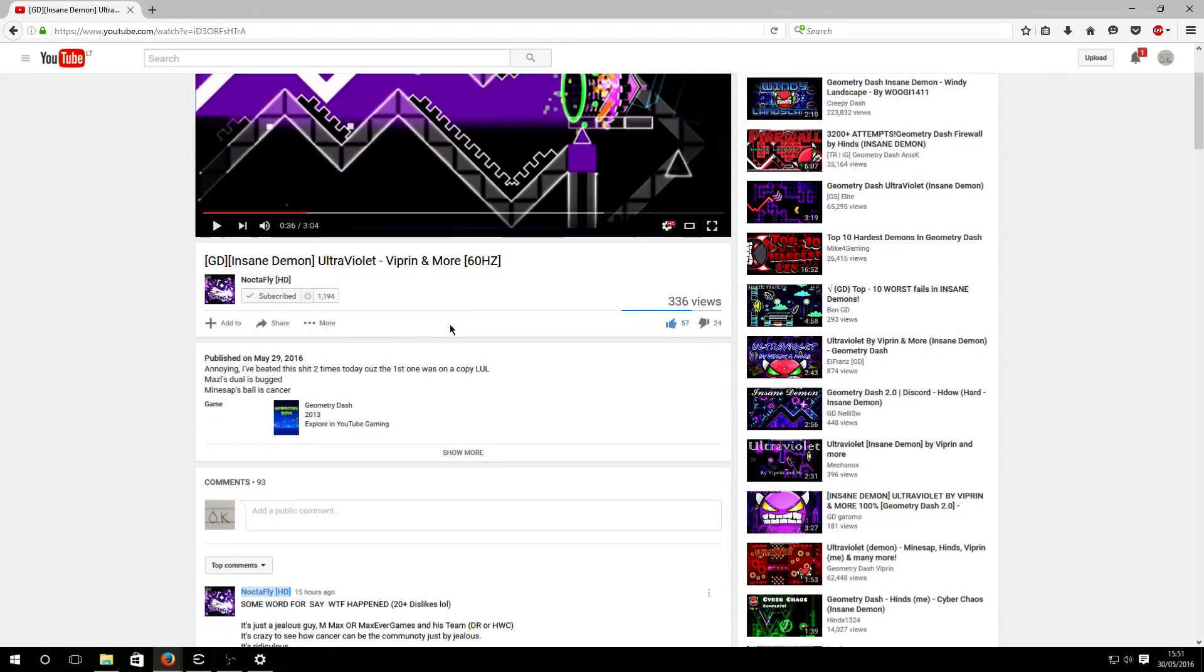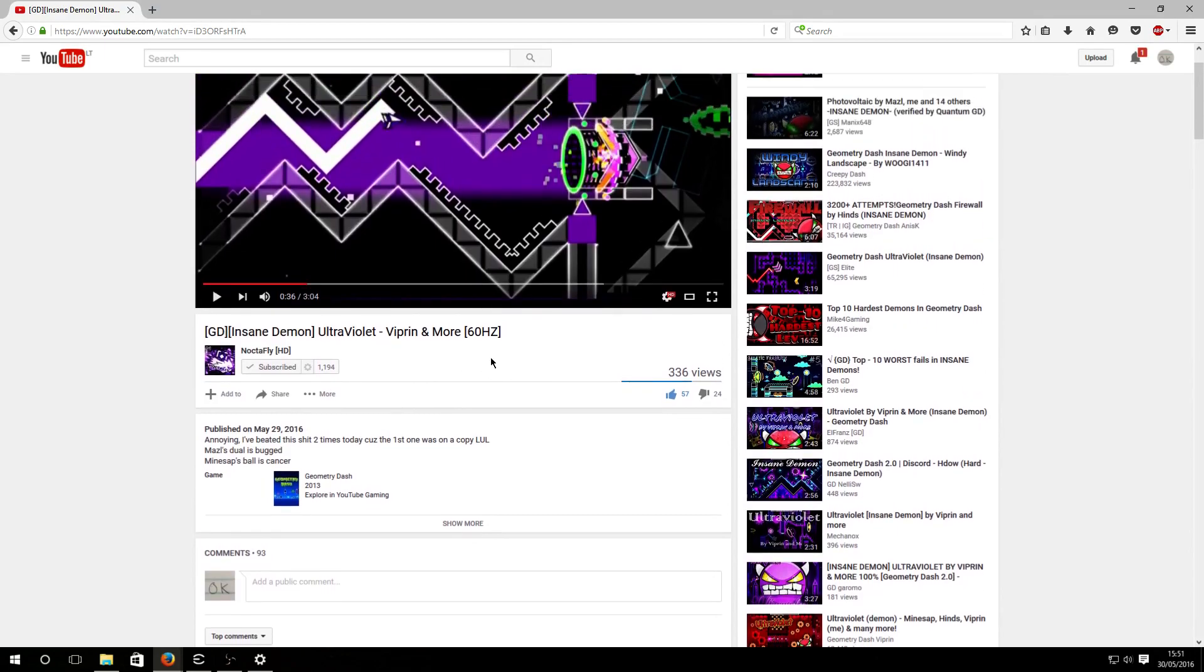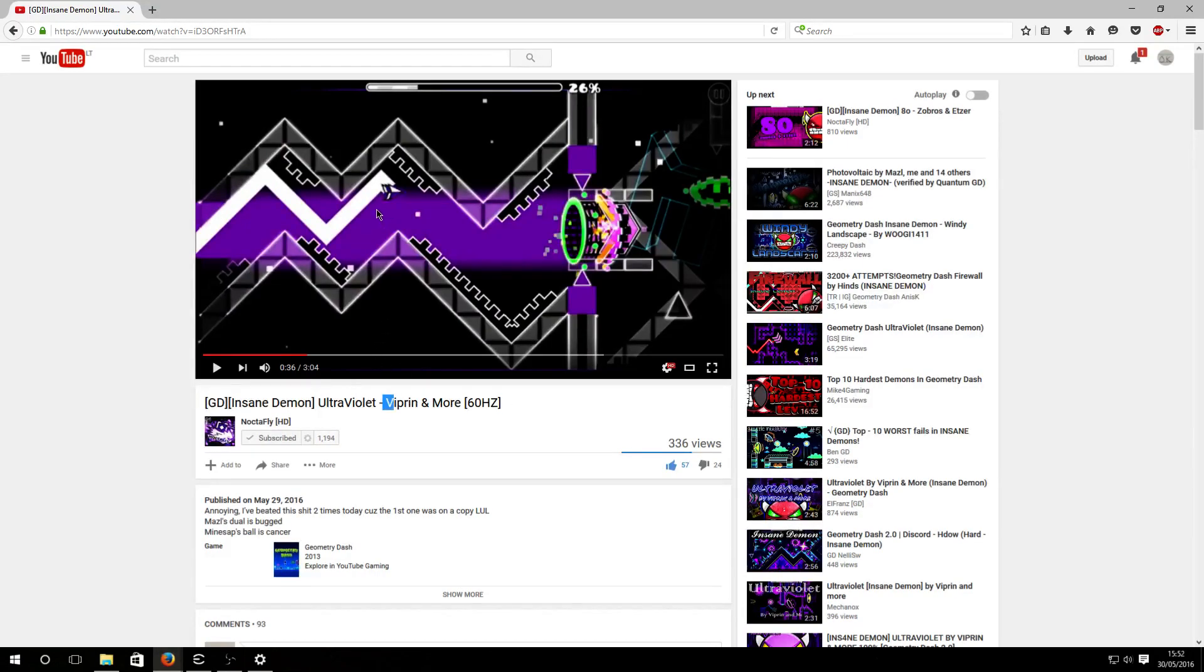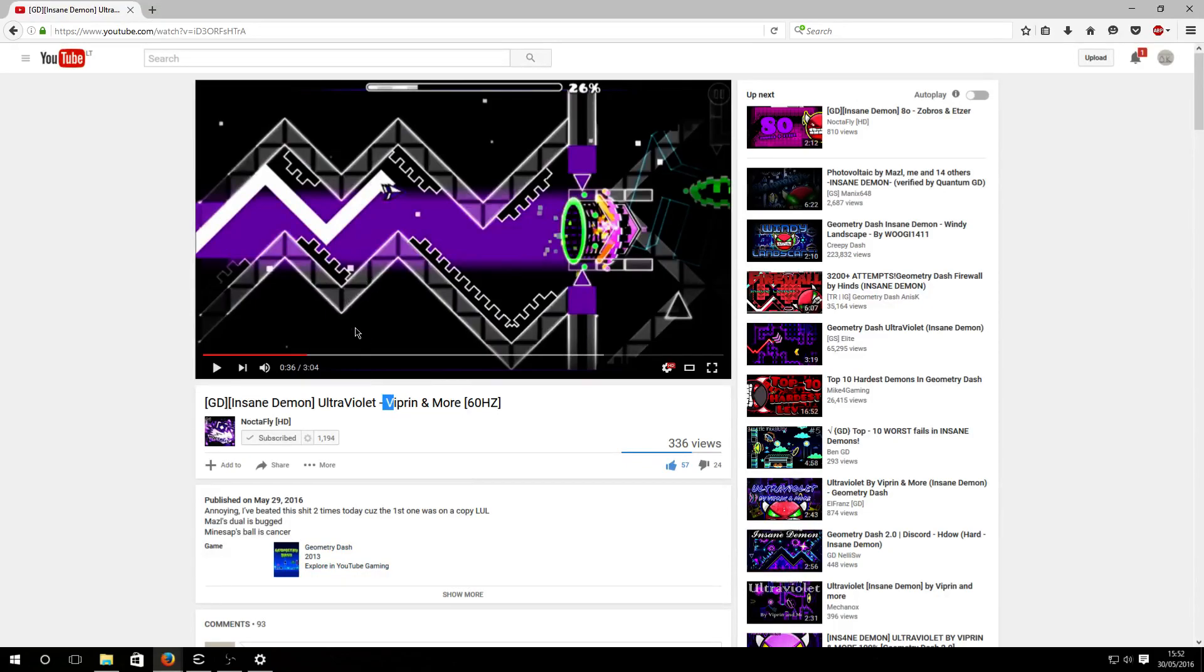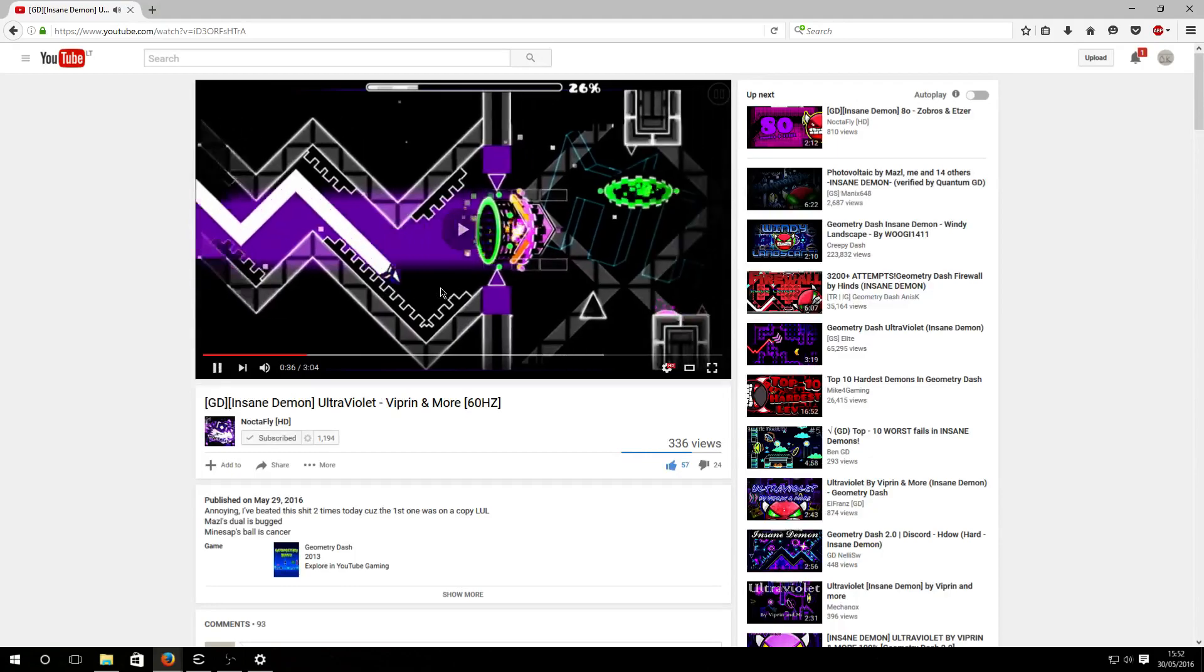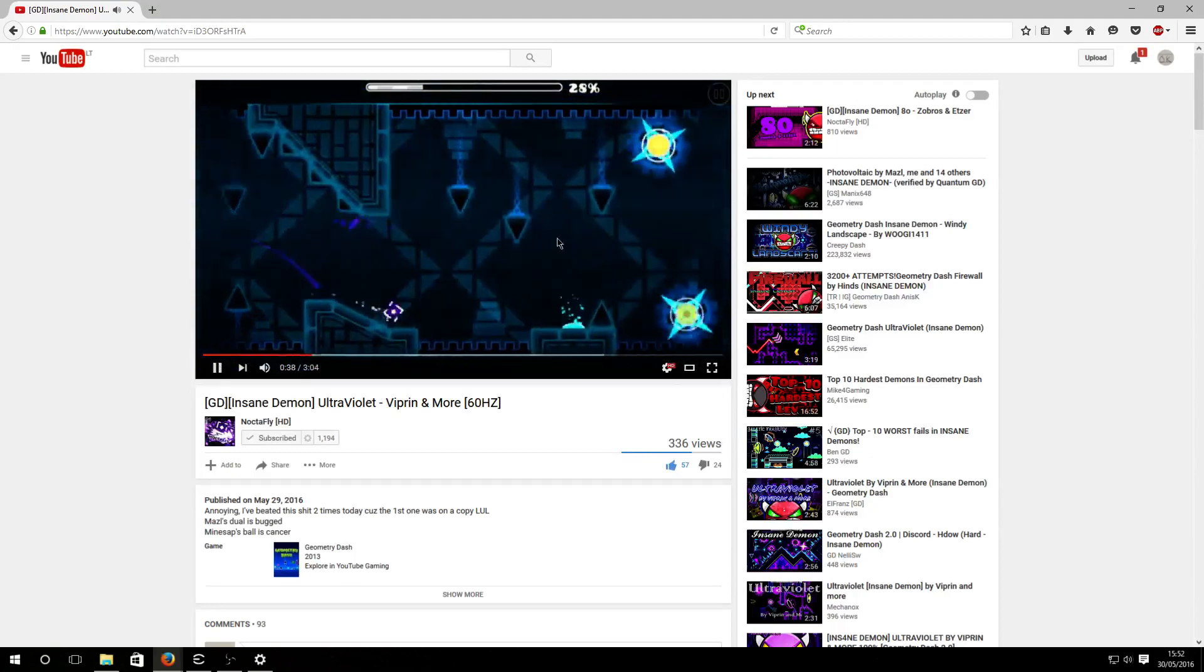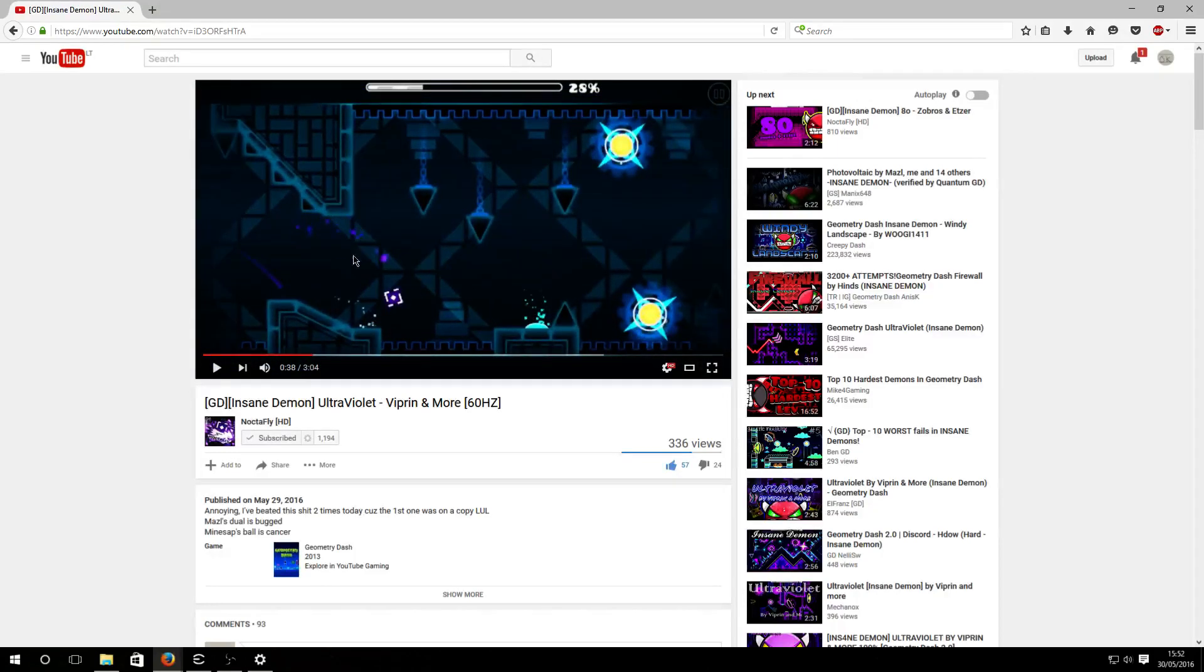It's Ultraviolet by Vibrant Normal and it has these dislikes because of two reasons. The first of all is the dual bug, and basically you can see that it doesn't show one of the icons.